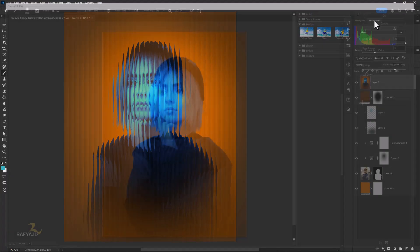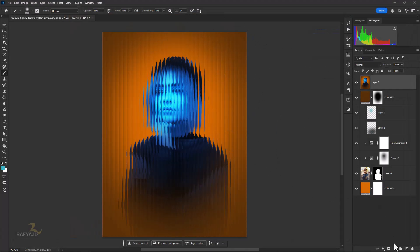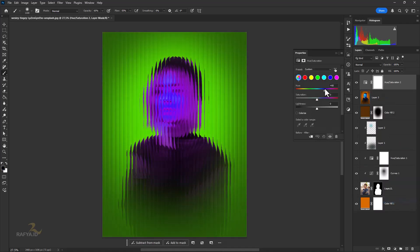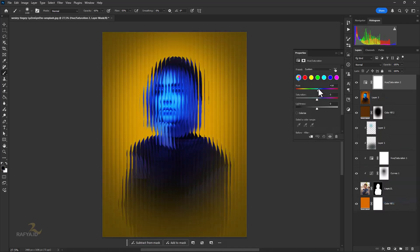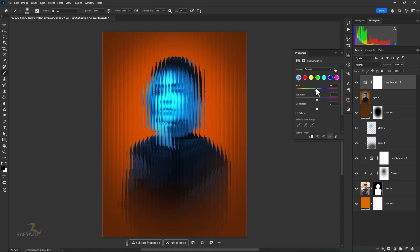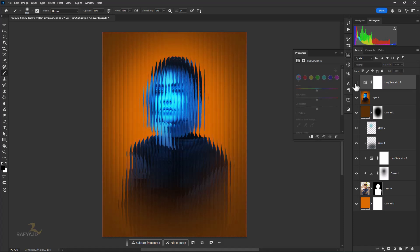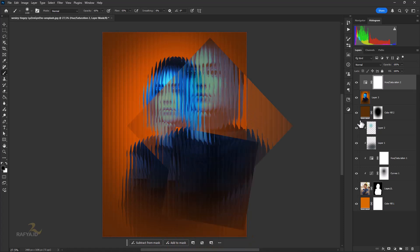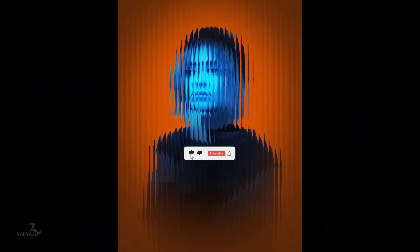Press OK if you are satisfied with the result. Use a Hue/Saturation adjustment layer if you intend to change the color. Maybe that's all — hopefully useful and I hope you enjoy this video. Thanks for watching.